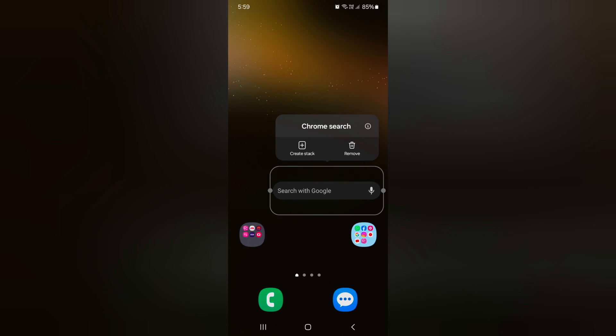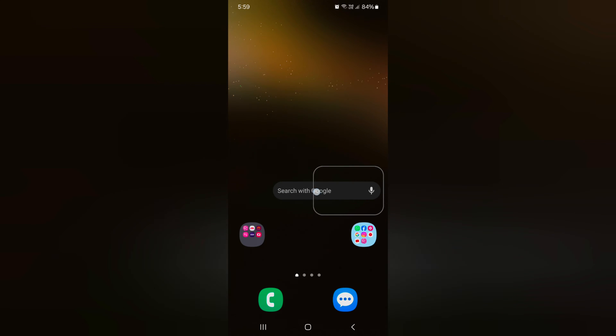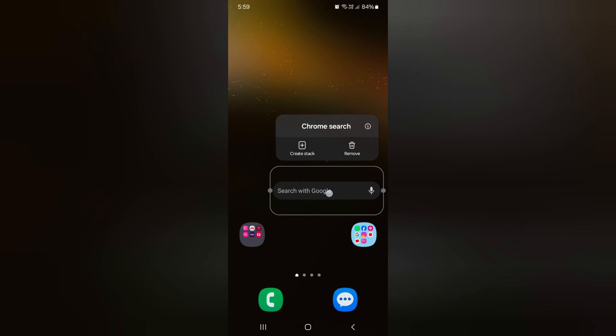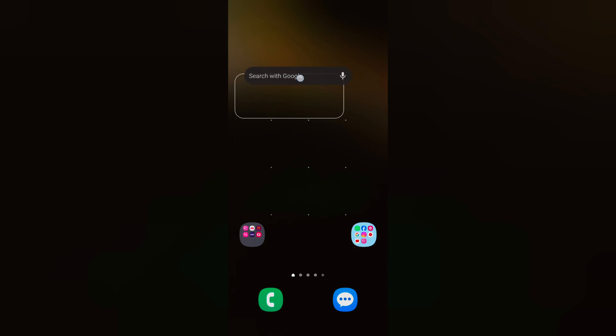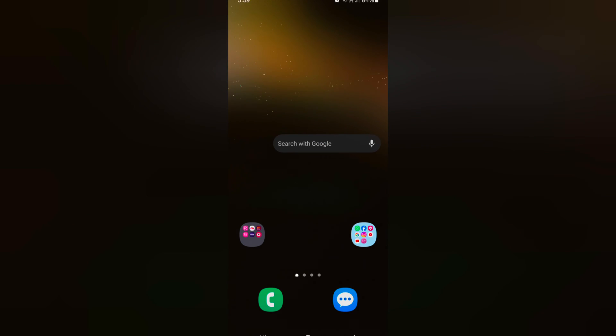Again tap and hold it. You can adjust the size by moving the dots on the device. Long press the widget to move it anywhere on the home screen.